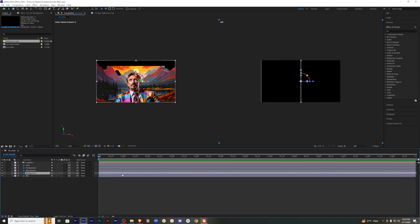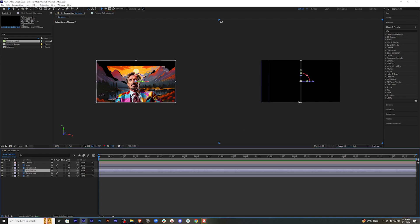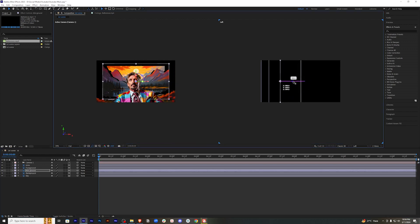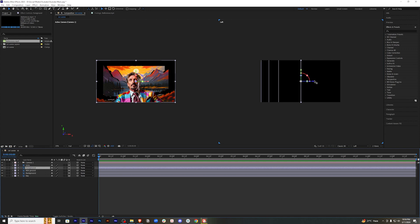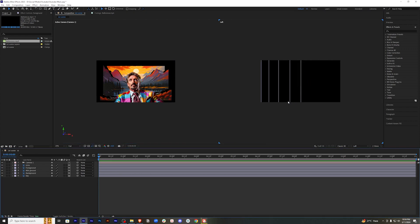The background layer should be somewhere around here — far from the camera but nearer than the sky. We will select the mid-ground and place it in the middle. Now we will select the foreground and keep it around here. You will see that all the layers are now at different distances from the camera.